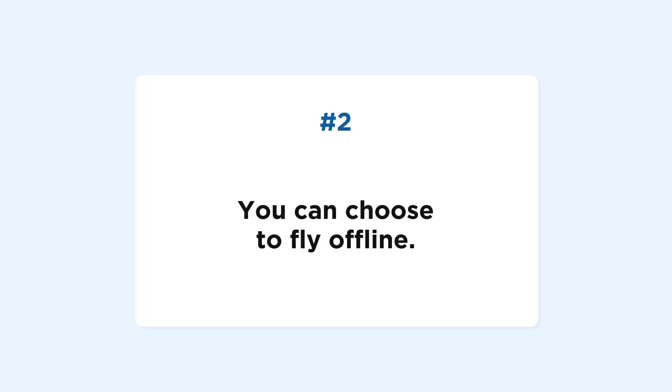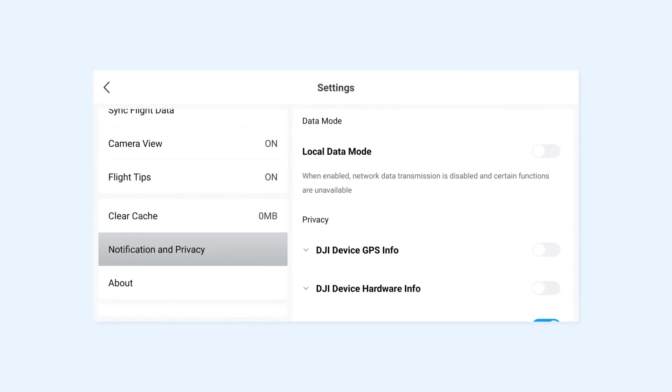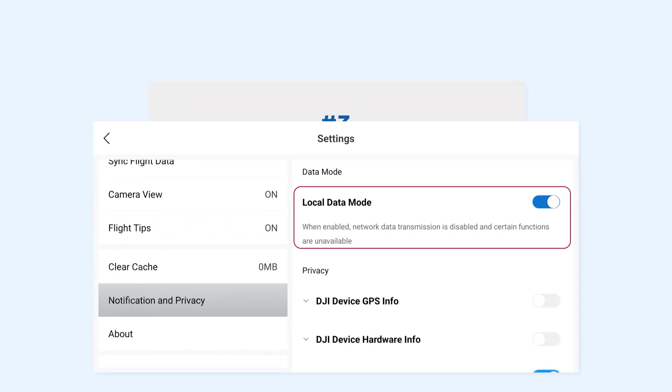Second, you can choose to fly offline. Simply switch your DJI app to local data mode and continue enjoying your flight without any data transfer.